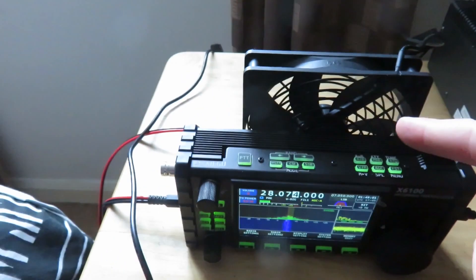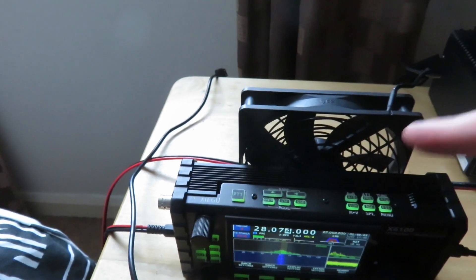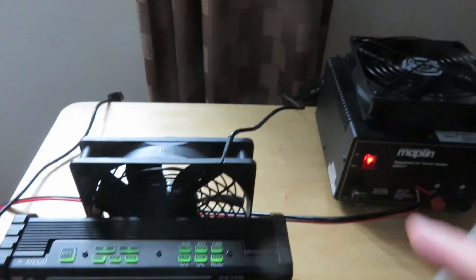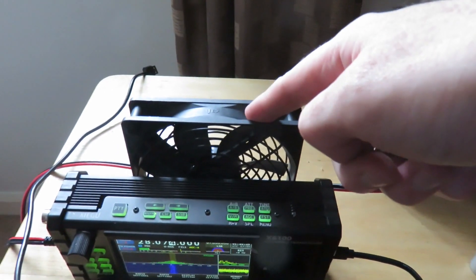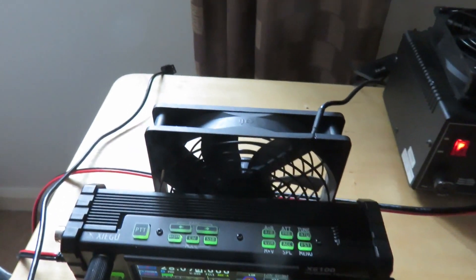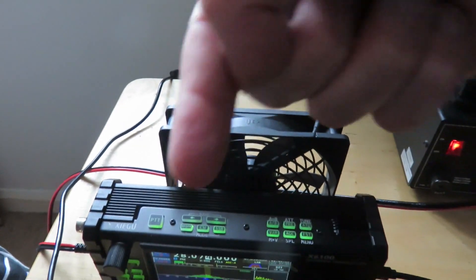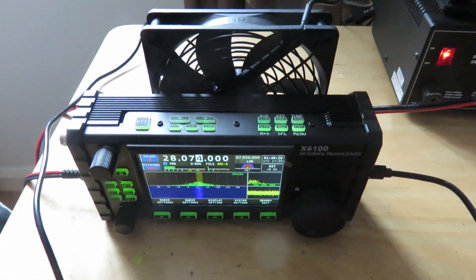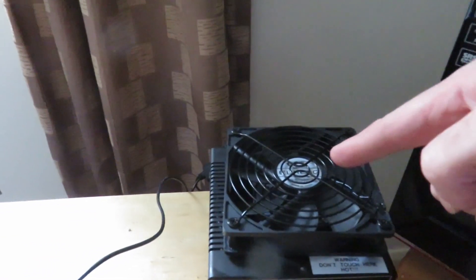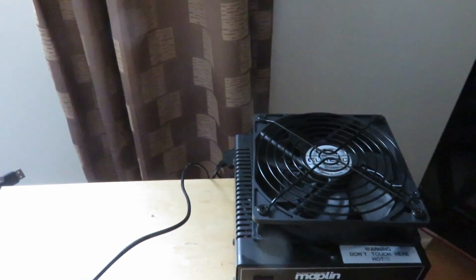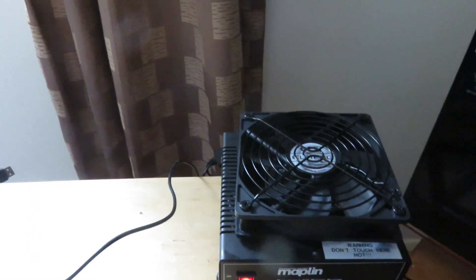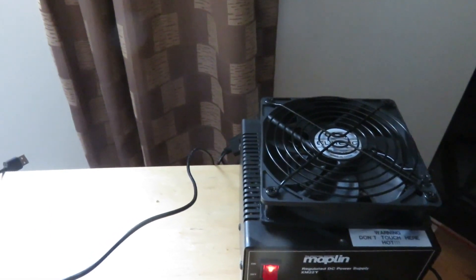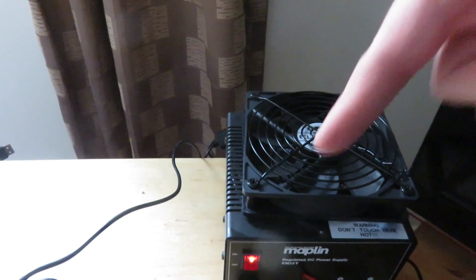So what I do is I use a fan from the two fans, the double fans. One is placed here with the air blowing into the back of the Xiegu X6100. And here what I do is I do the same. The air, I make sure the airflow is positioned so it goes down into the power supply.